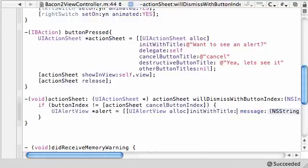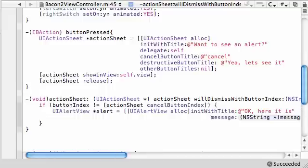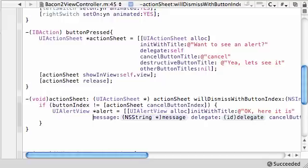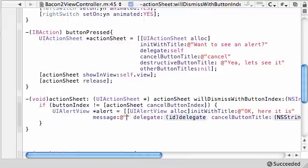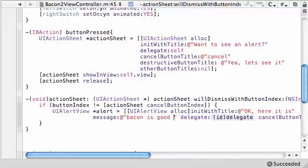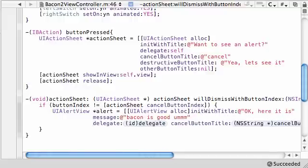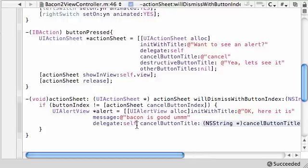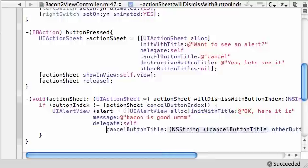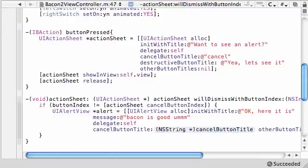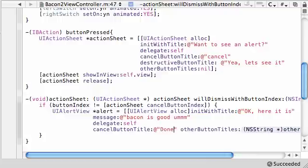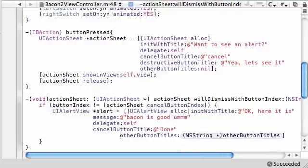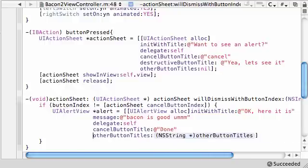Initiate with title, I'll say ok here it is. Now let's give us some space to work with. For the message, this is what's going to appear pretty much in the middle of your alert. Let's say bacon is good, mmm, I mean why not. The delegate for this, just like before you can have a delegate, but go ahead and press self. For the cancel button title, what do you want to appear on the cancel button? Go ahead and press done. Other button titles, we don't have any other buttons so go ahead and press nil right here.